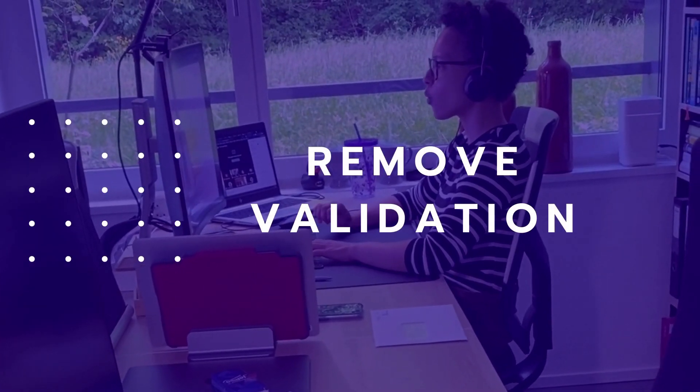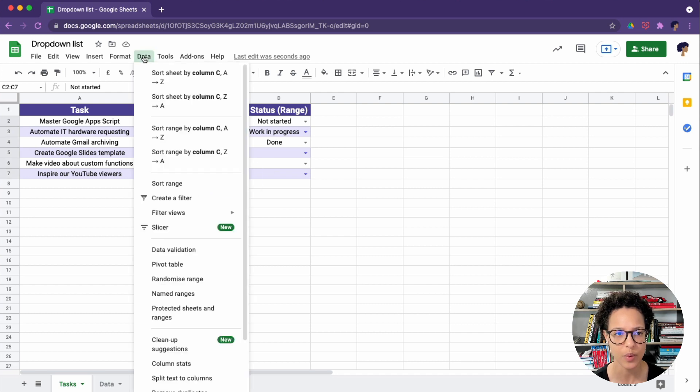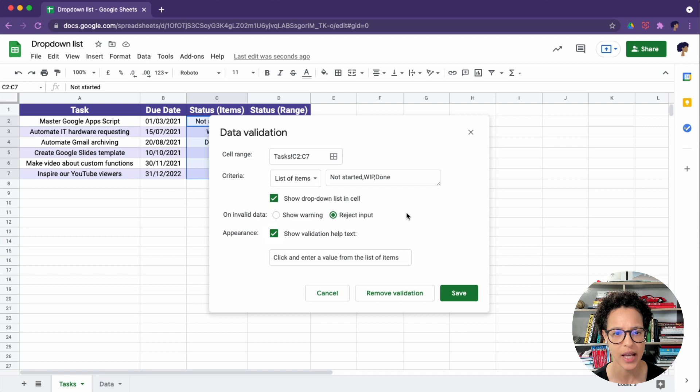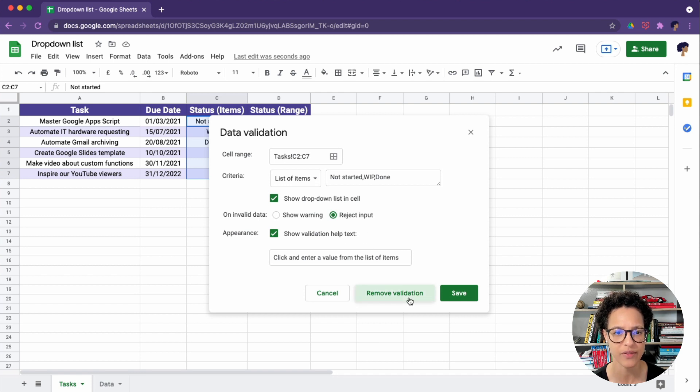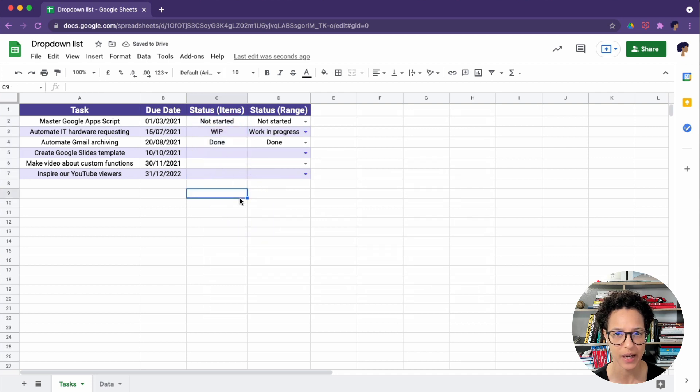Now, how about we want to remove this validation? How would we do that? Again, we head over to data validation and there is our validation. And then we simply say remove the validation. It keeps the values, but no more drop-downs.